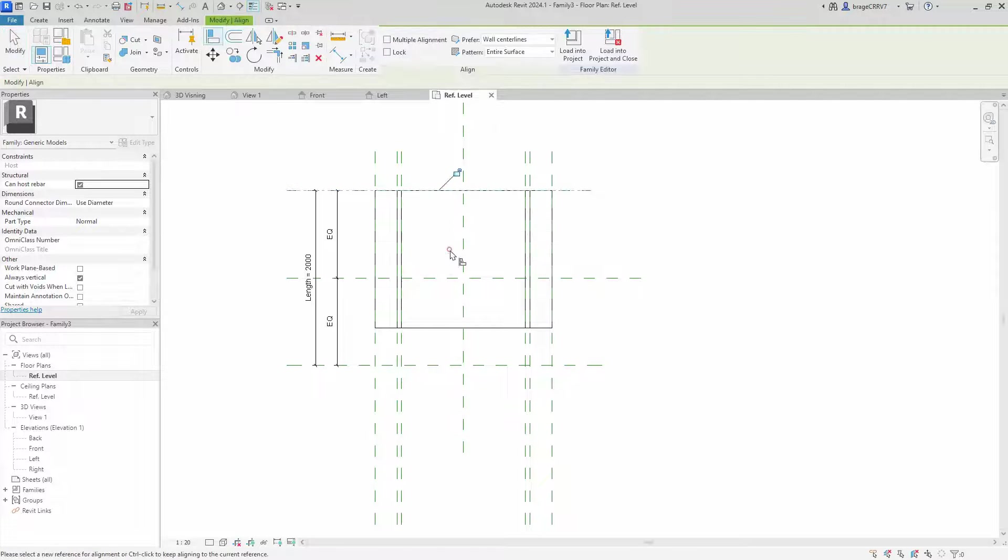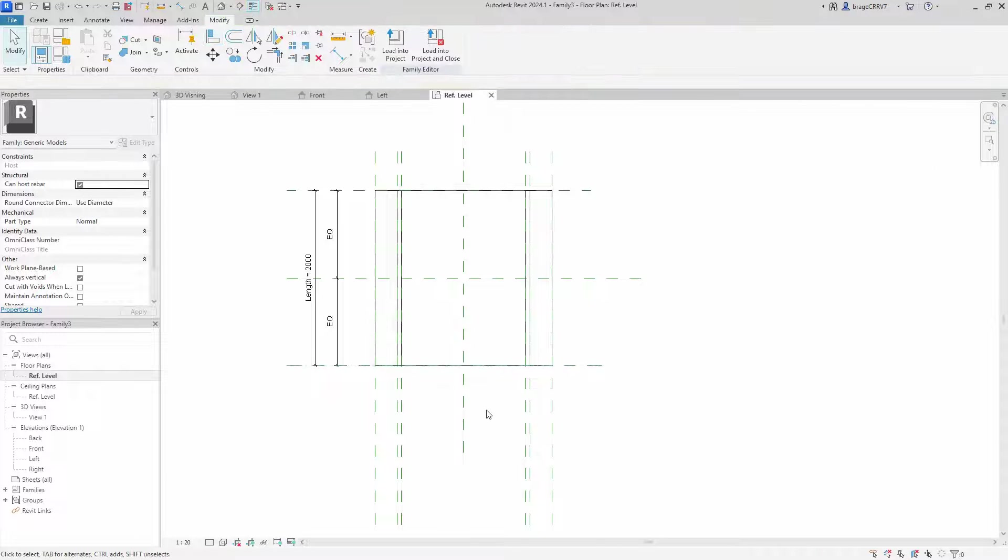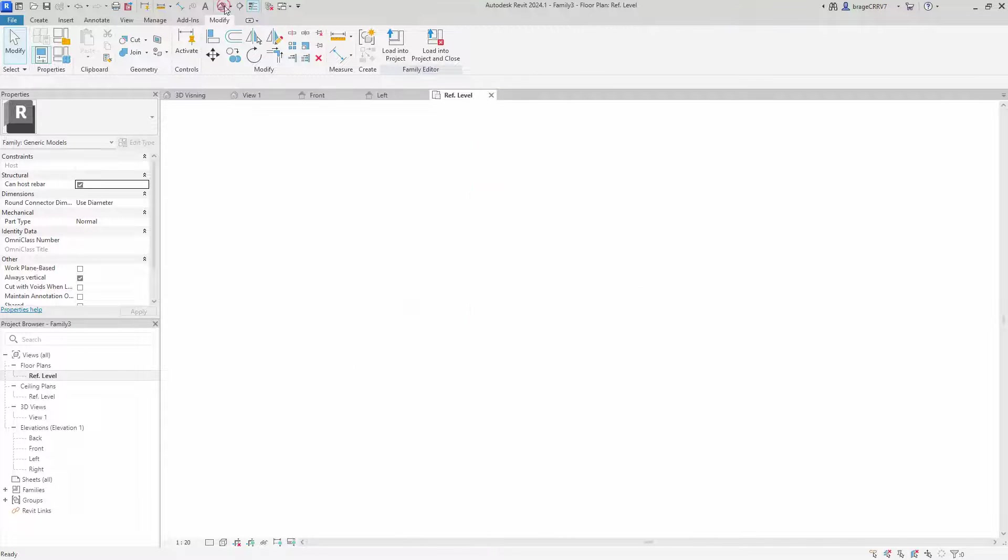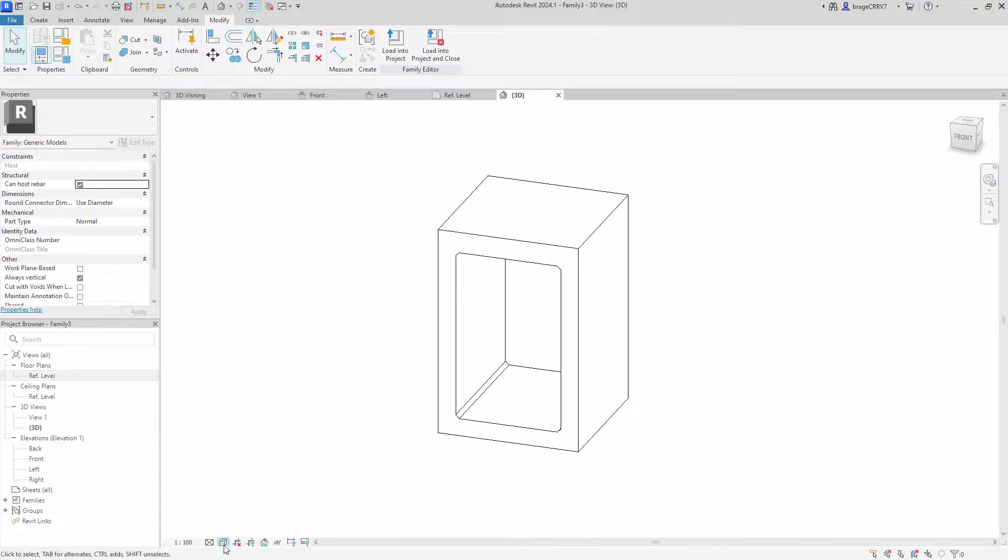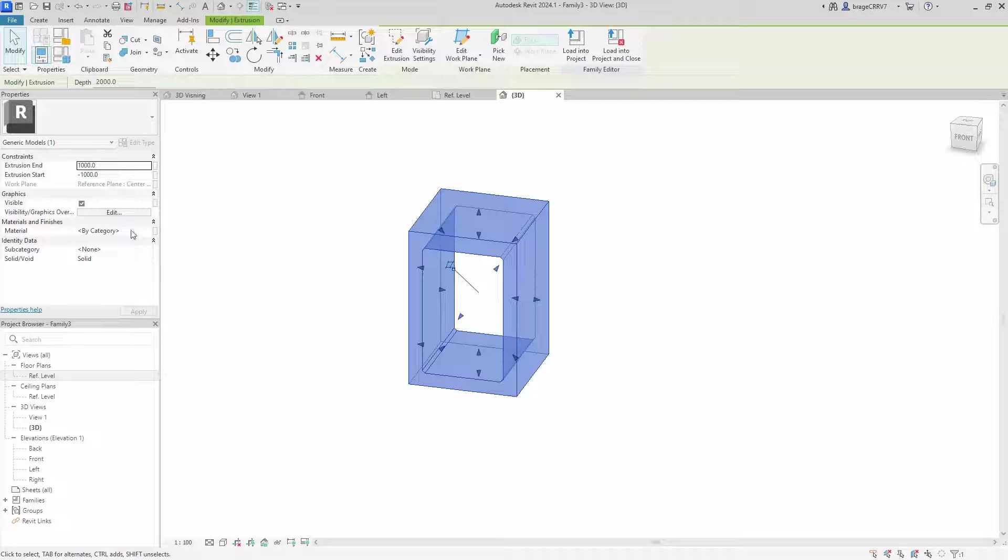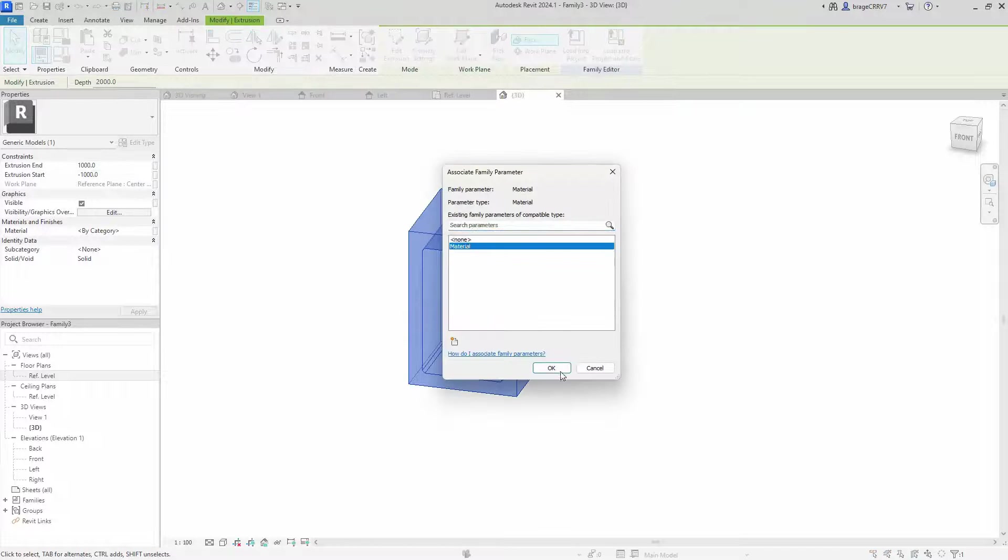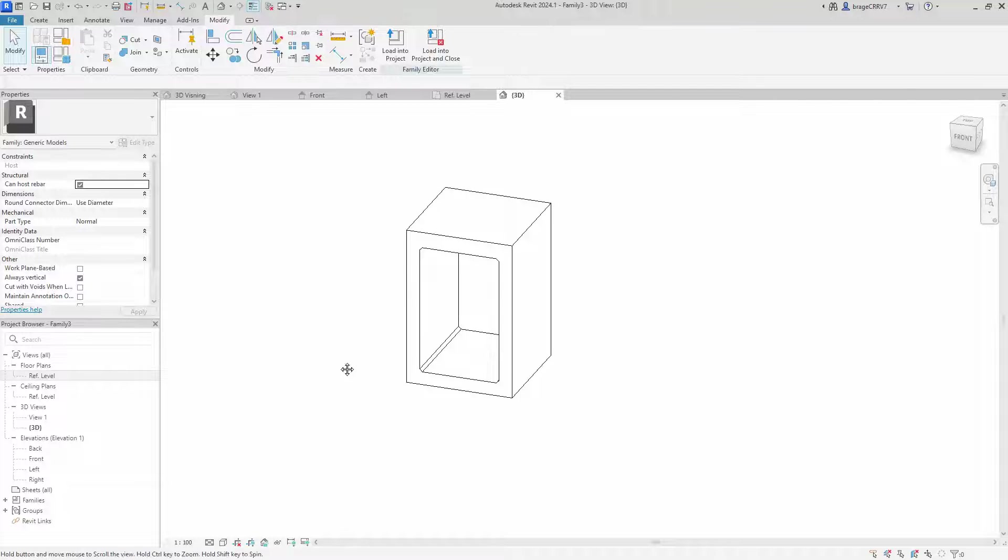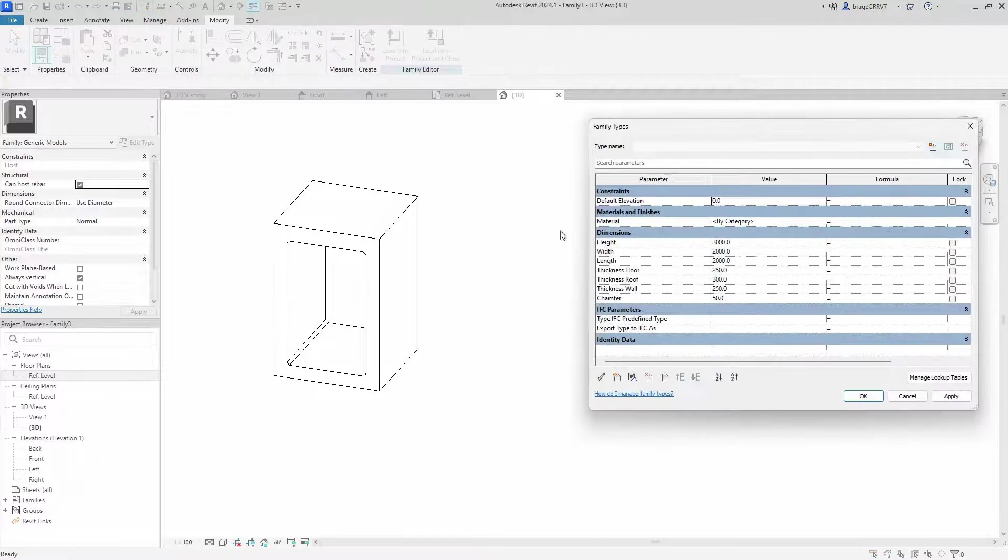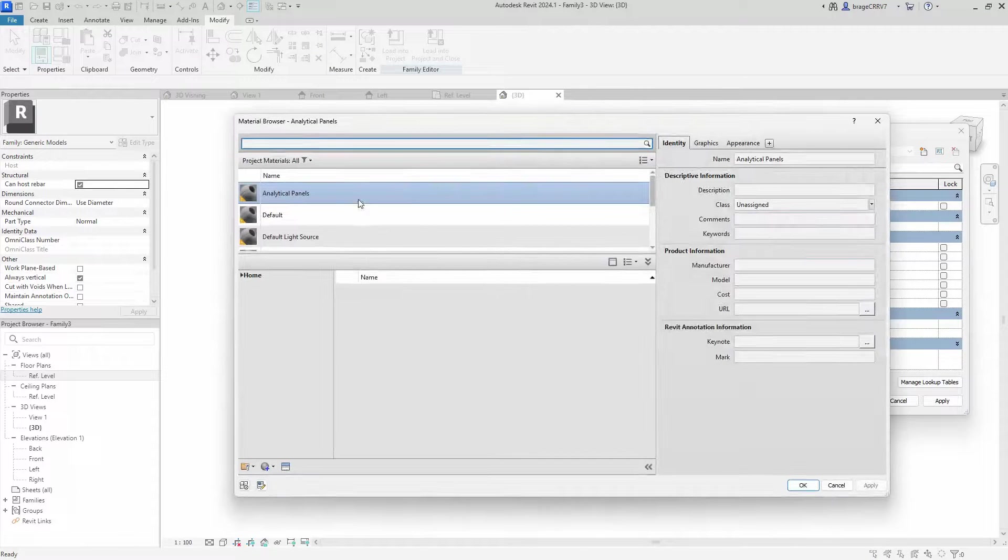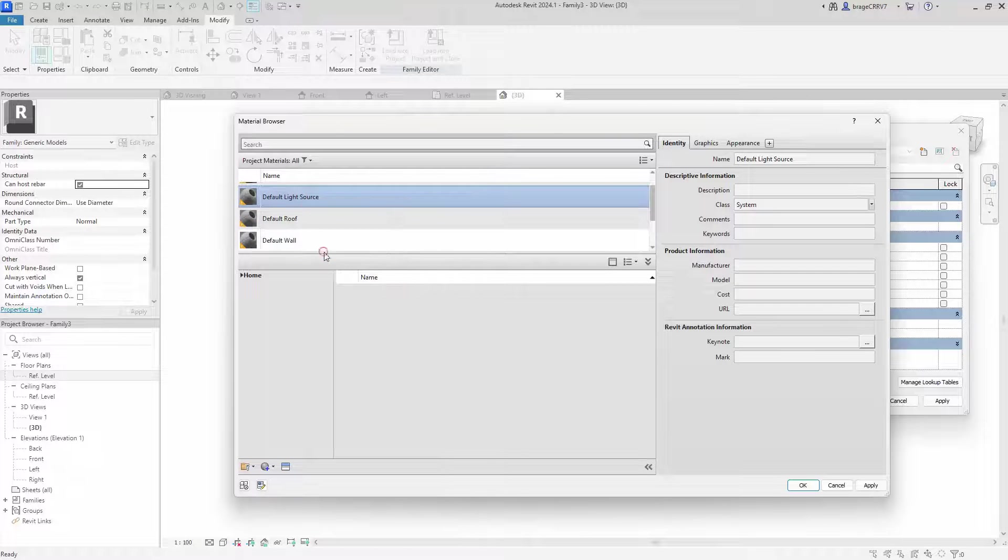Something we do want the end user to be able to change is the material for our culvert. And we accomplish that by selecting the geometry and locate material in the project browser. Press the tiny associate button on the right and connect it to the parameter material we created earlier.